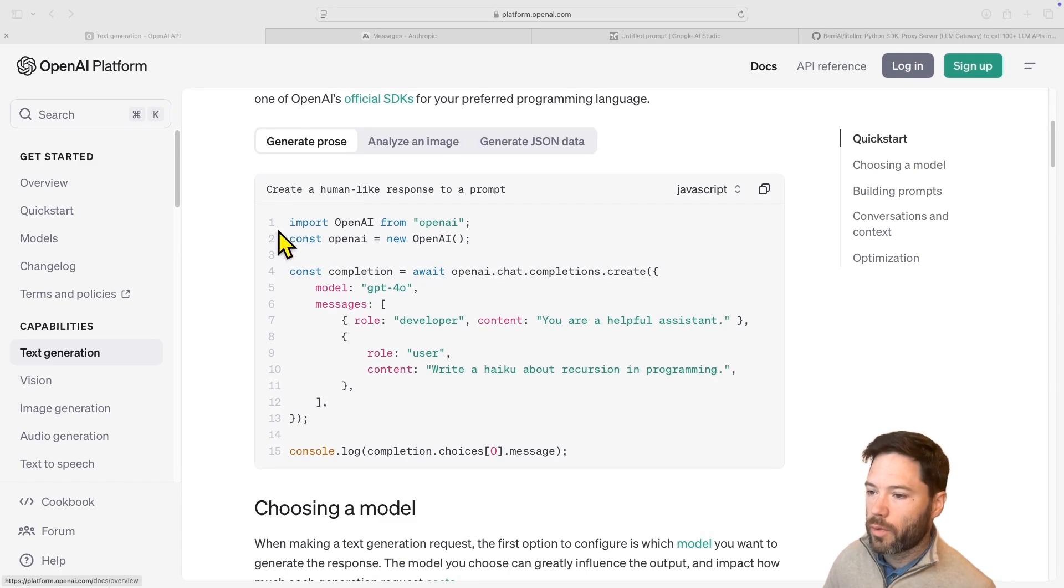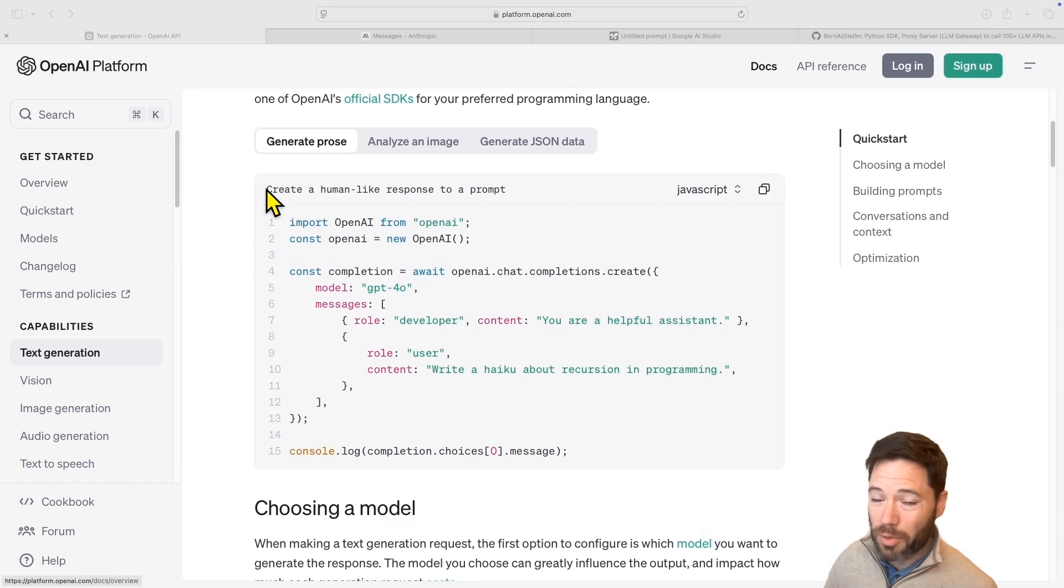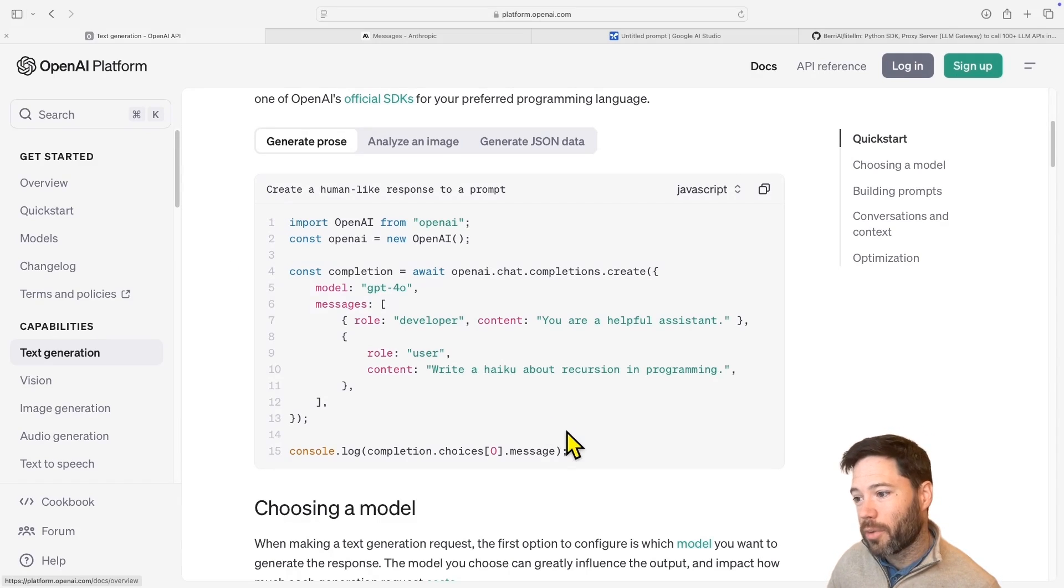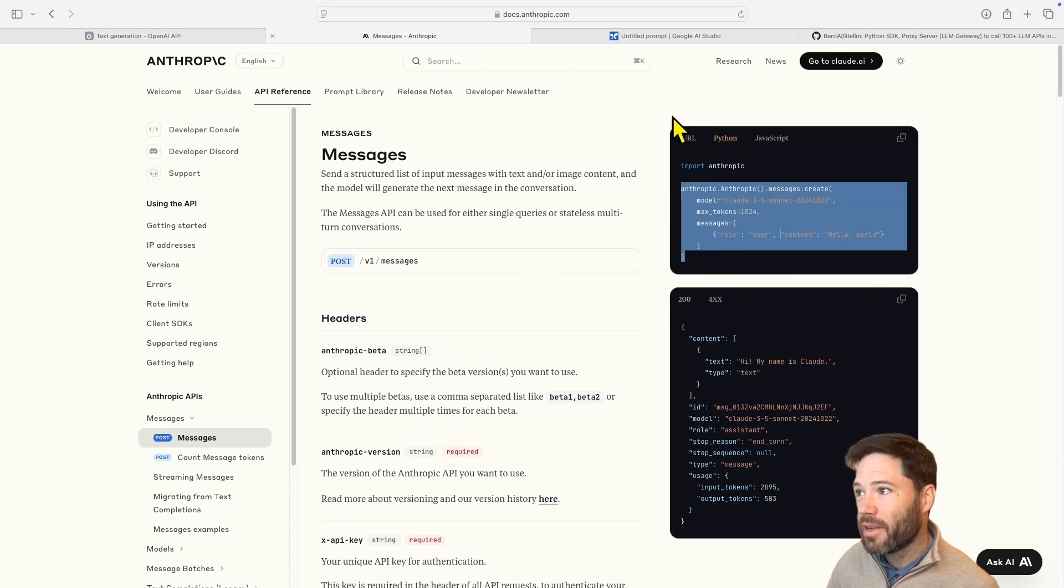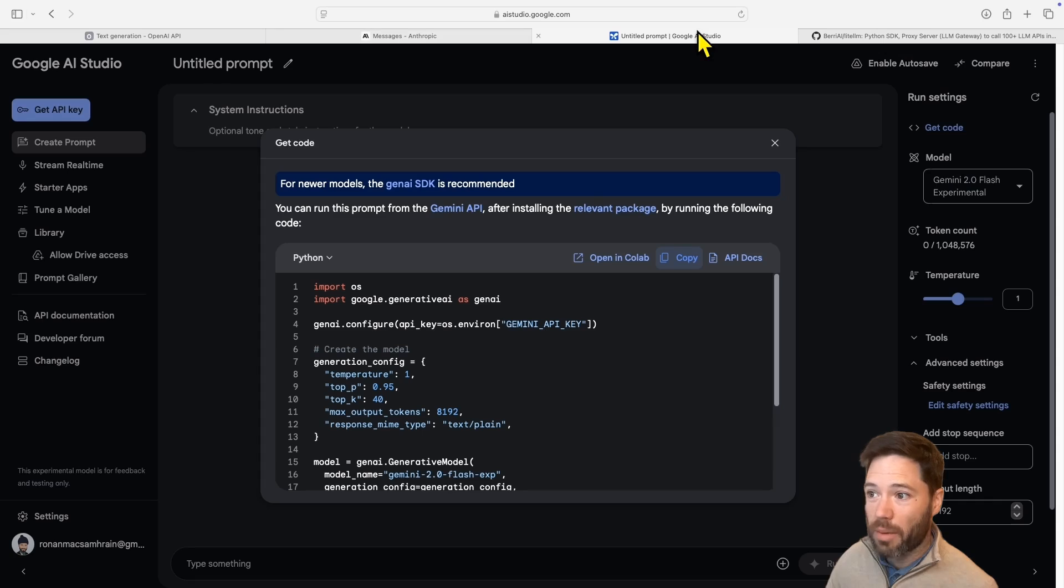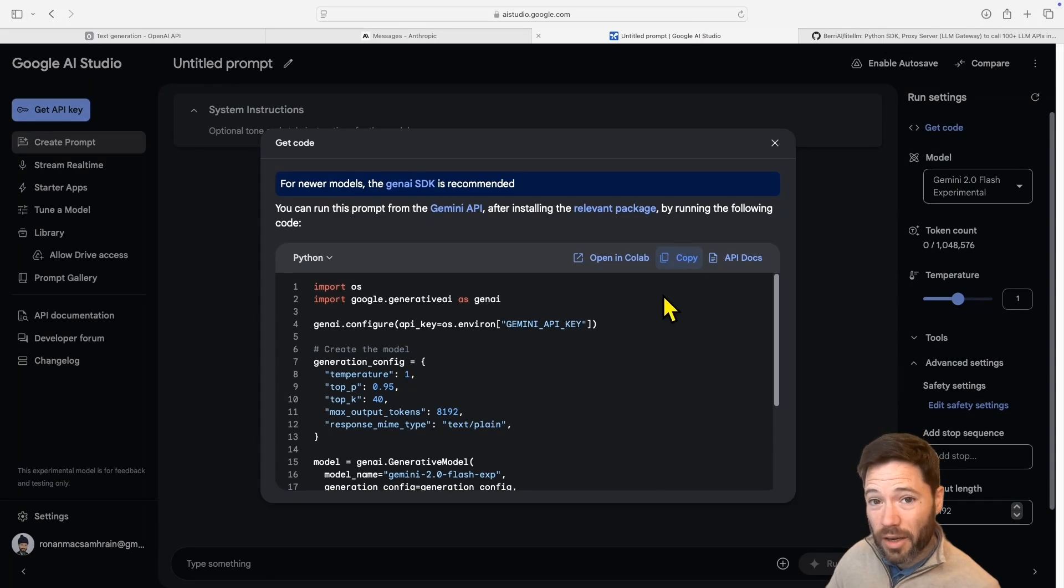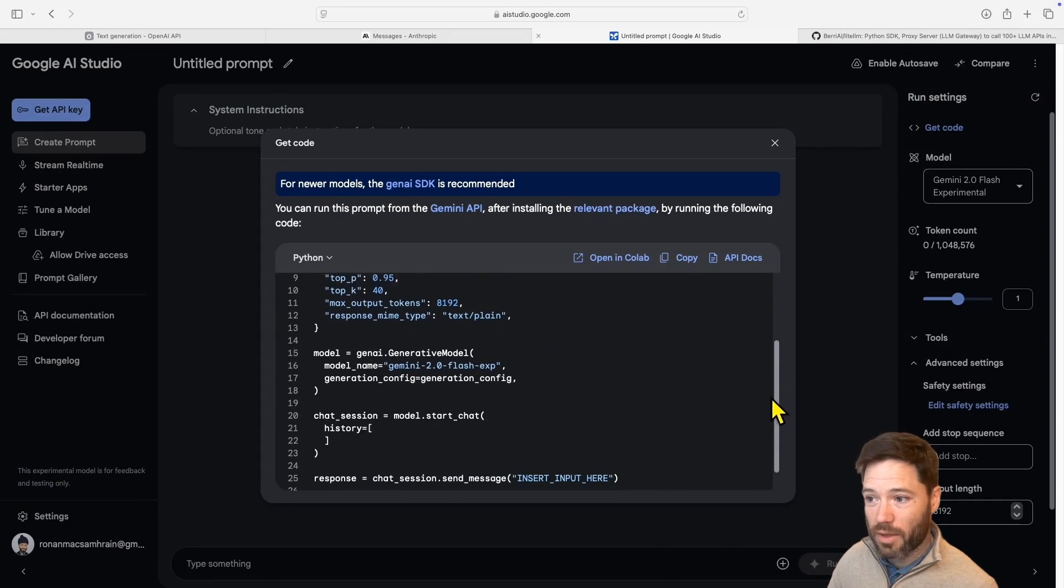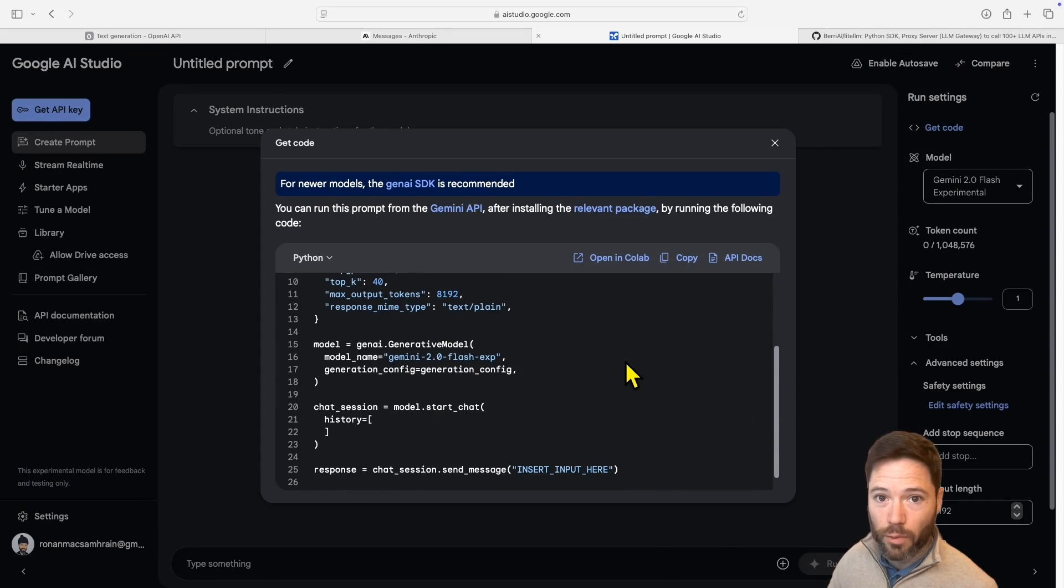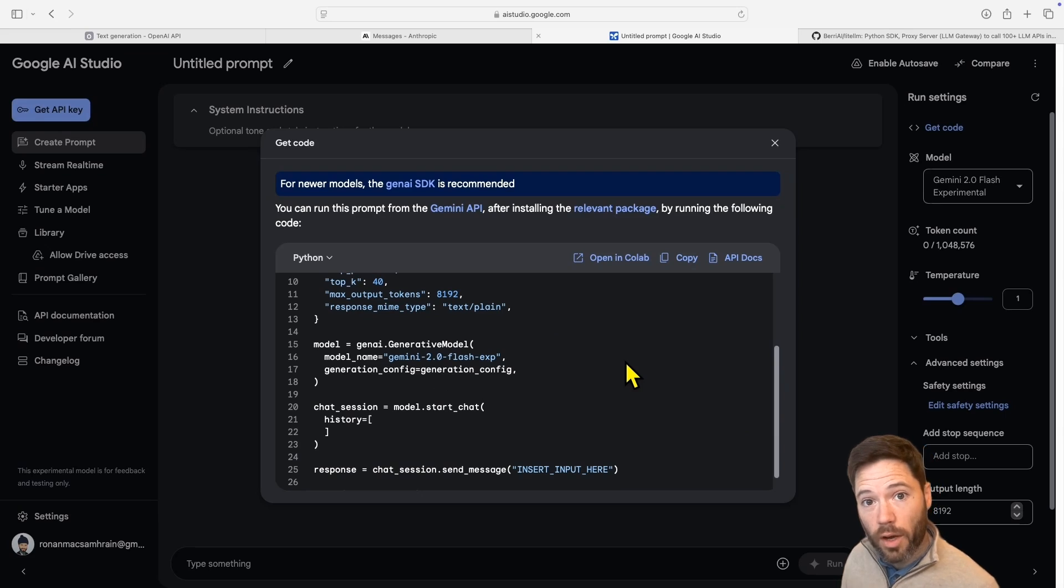This is useful because different models, different model providers have different APIs. So OpenAI will use this style, Anthropic will use a different style, and then Gemini, although I think it's starting to offer an OpenAI style endpoint, its primary endpoint is of a completely different format in terms of system messages and what arguments you need to pass in.